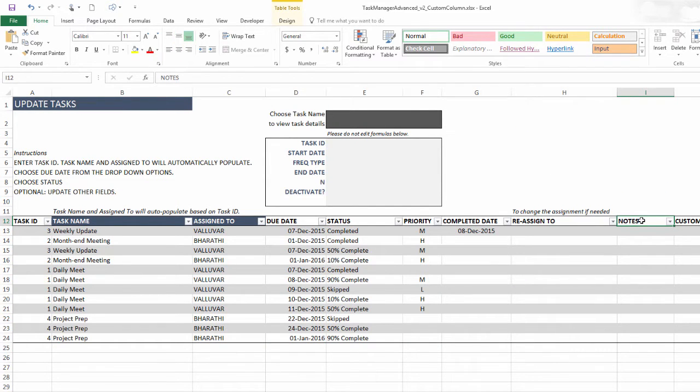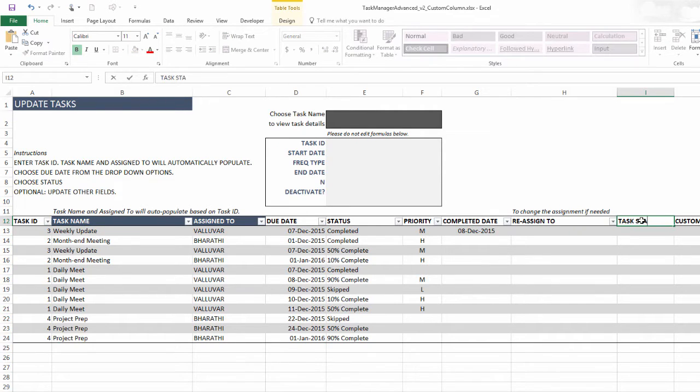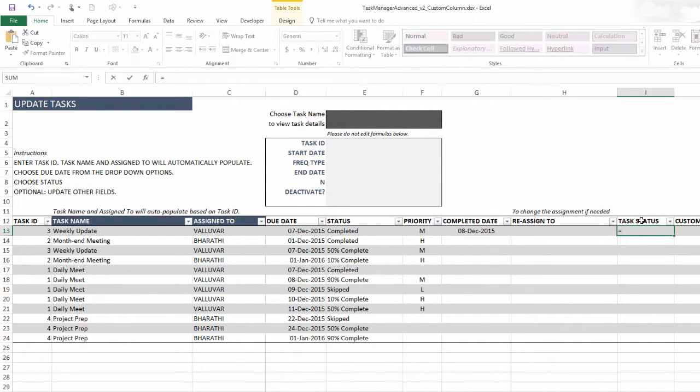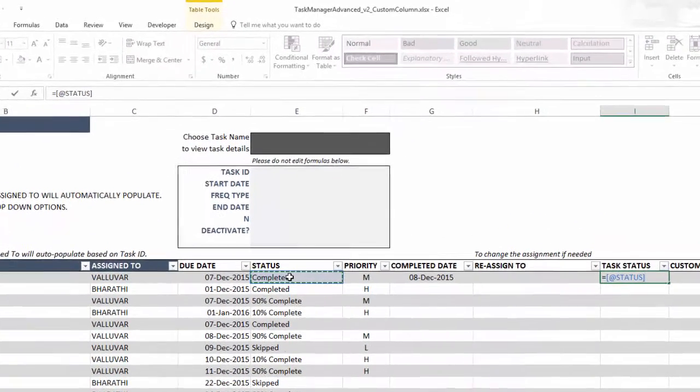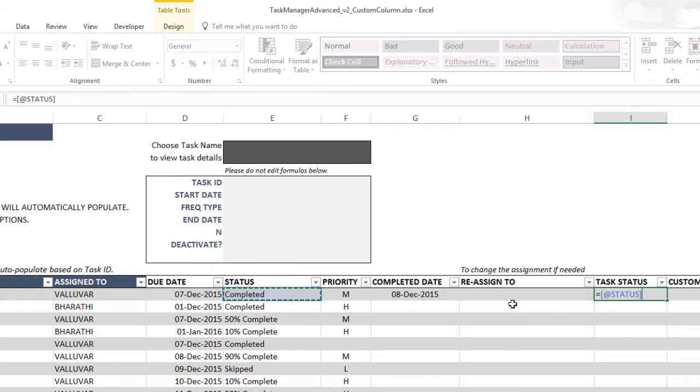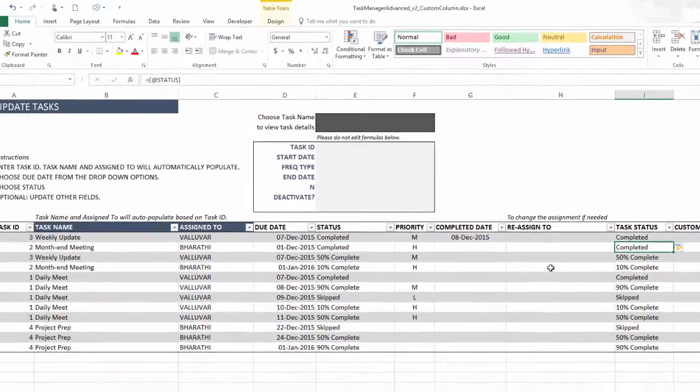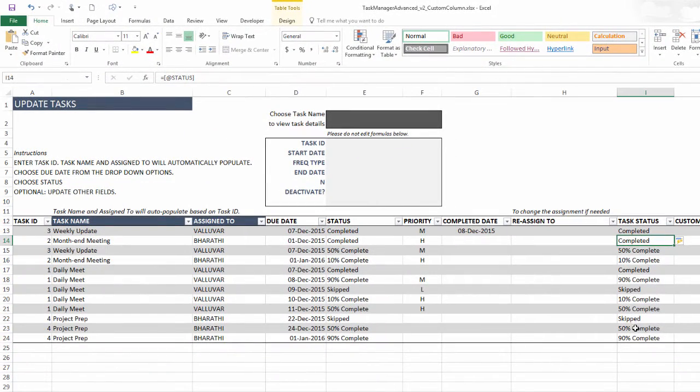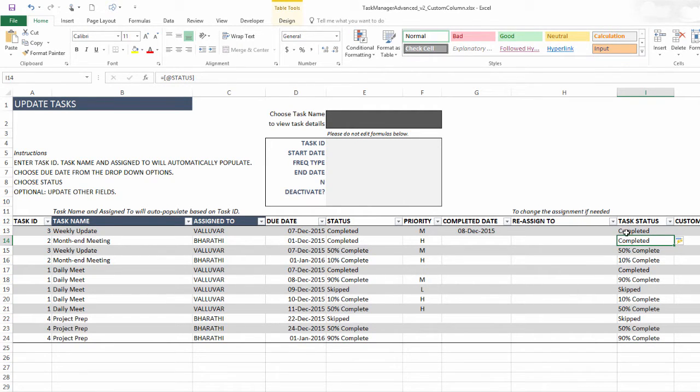So first, let's rename the custom column as something where the name makes more sense. And we're going to put a formula equals and then point our mouse to this specific cell. And you can see that the formula instead of saying the cell name or reference, it actually says @status, and then I'm going to hit enter.